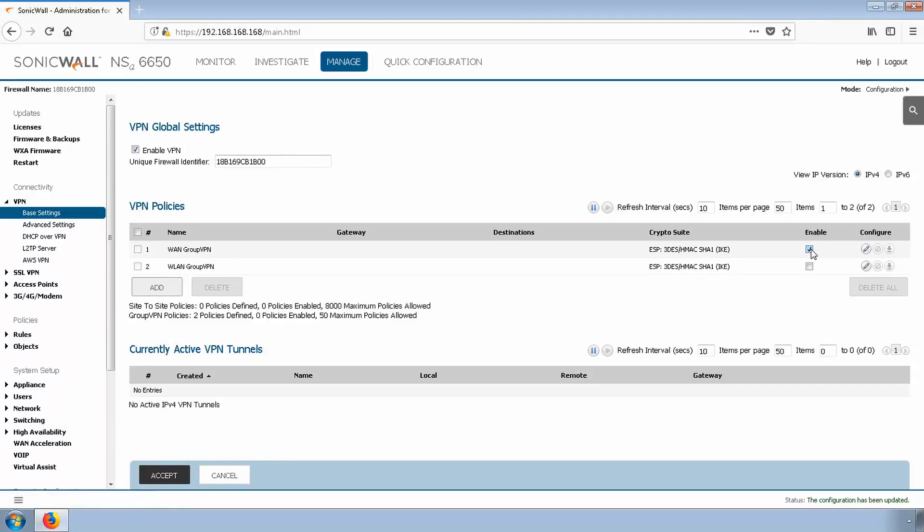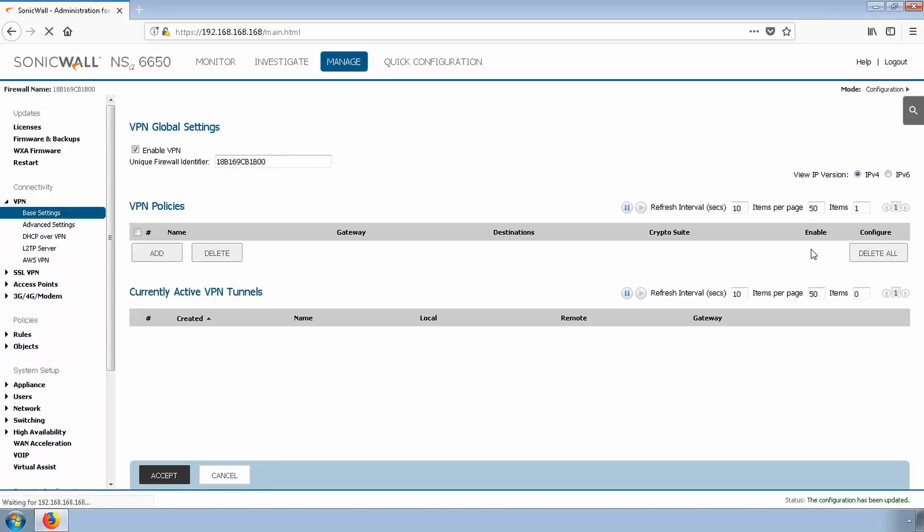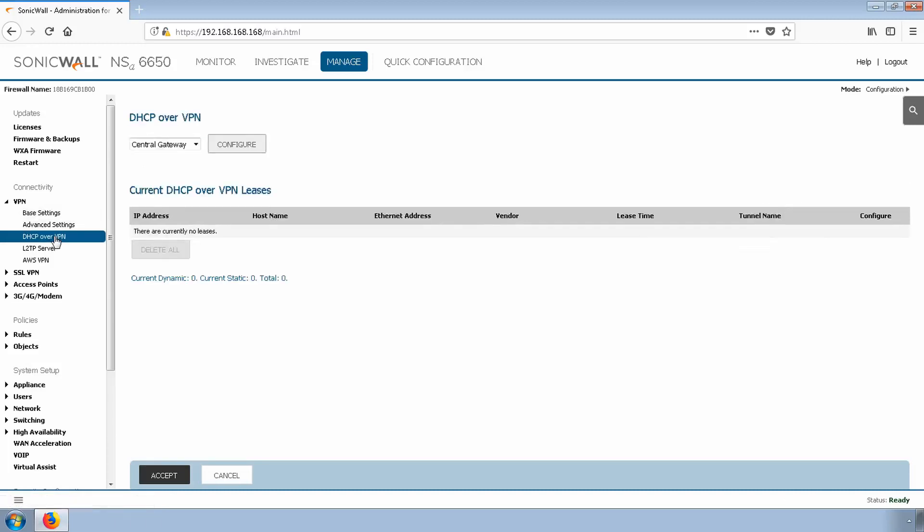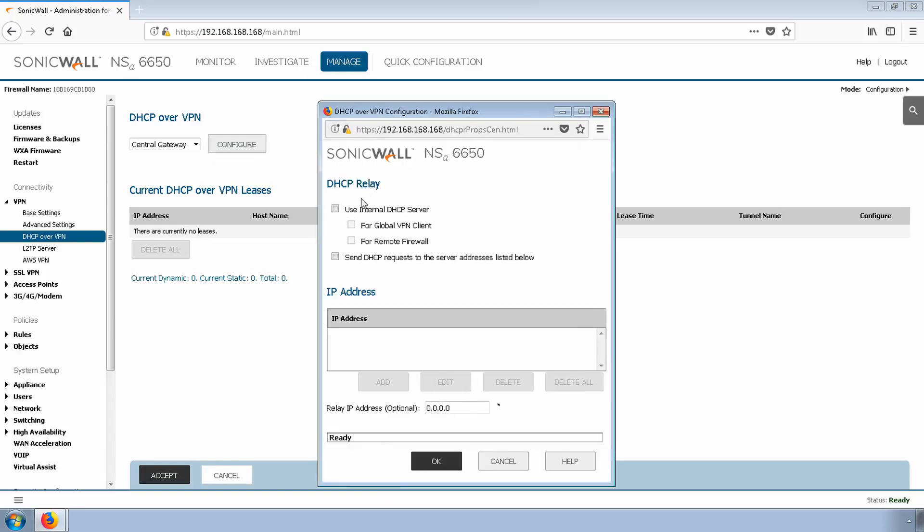Next, we'll configure DHCP by clicking DHCP over VPN. Click Configure, select Use Internal DHCP Server, and then also select For Global VPN Client.